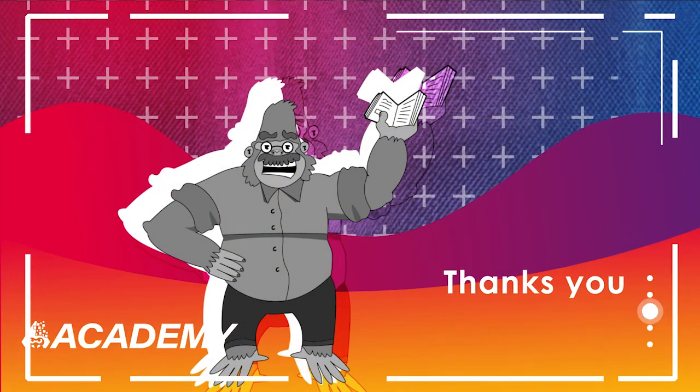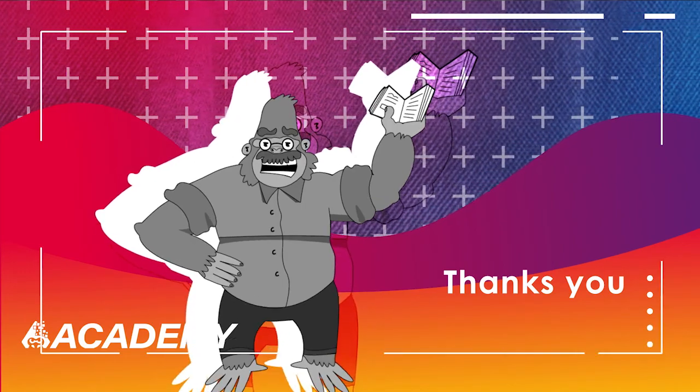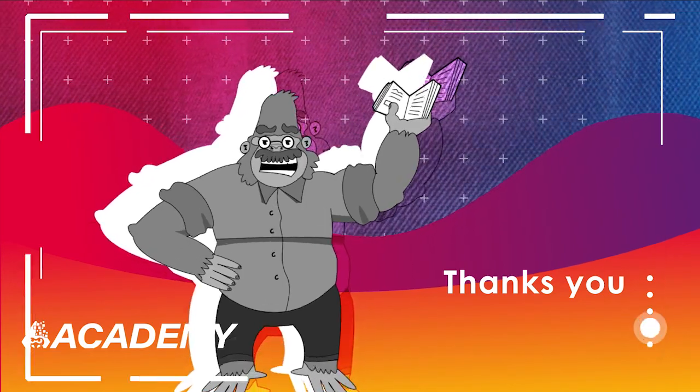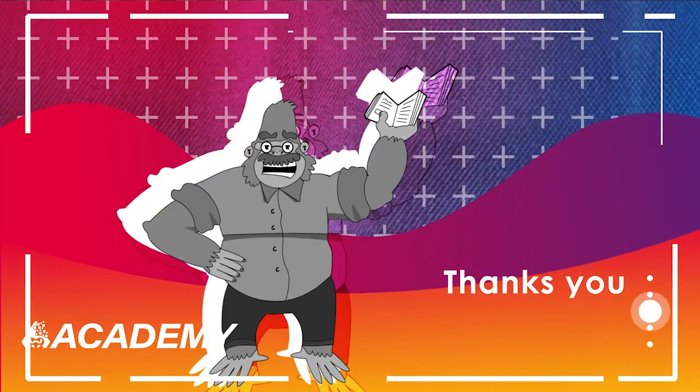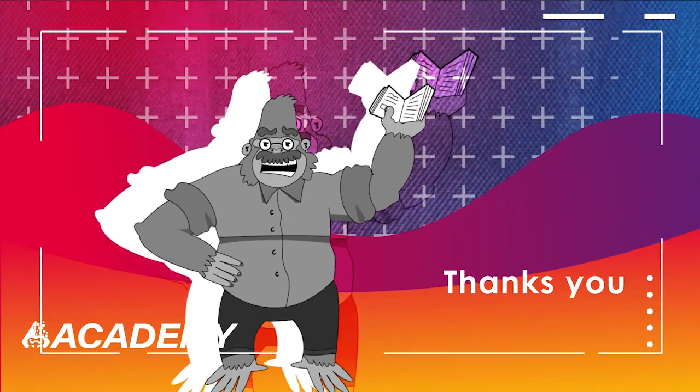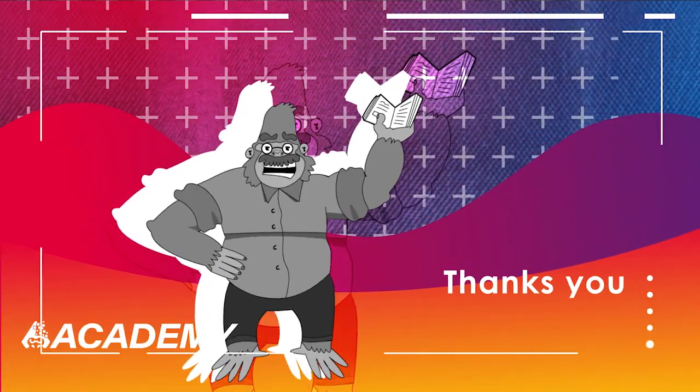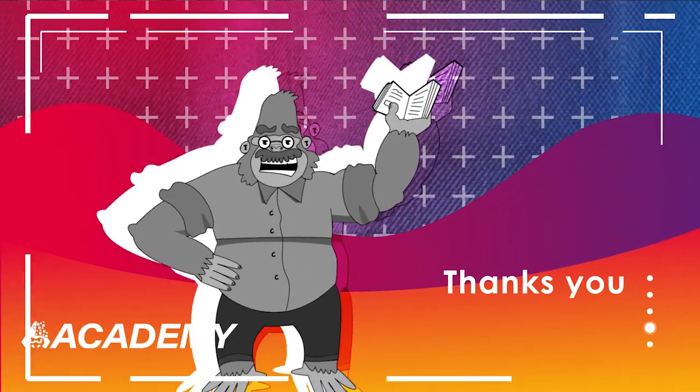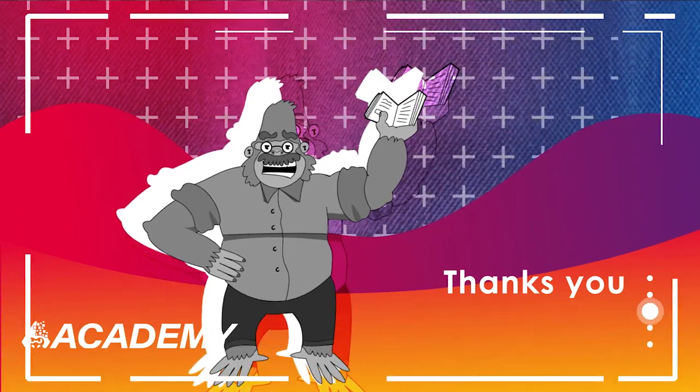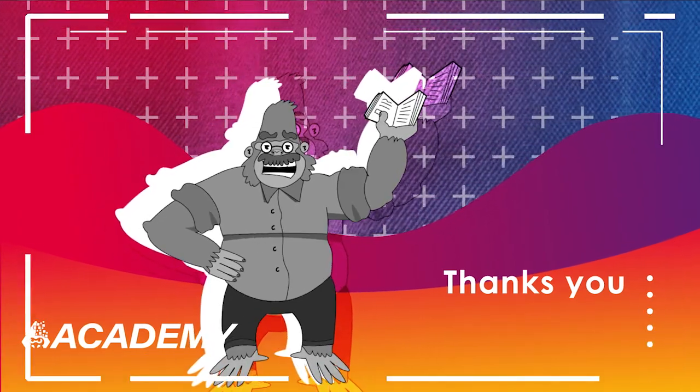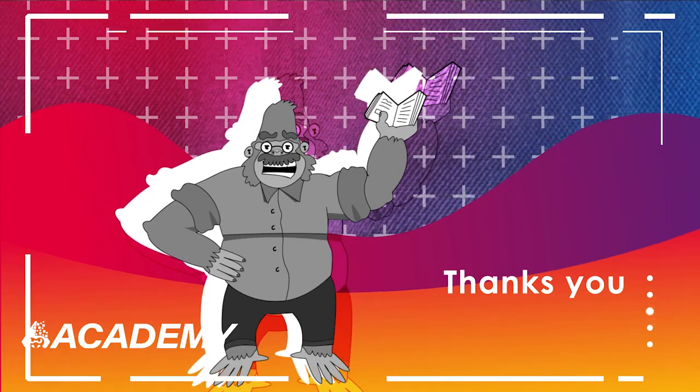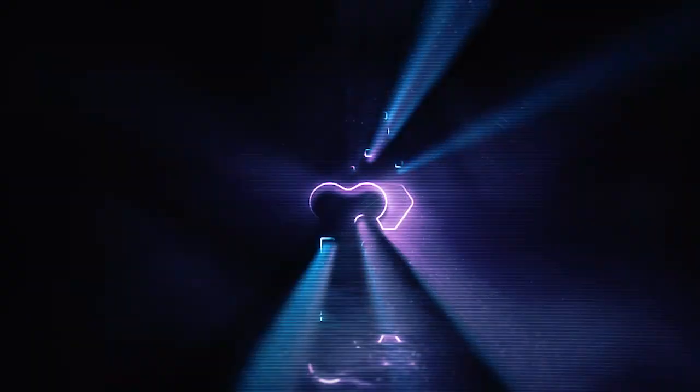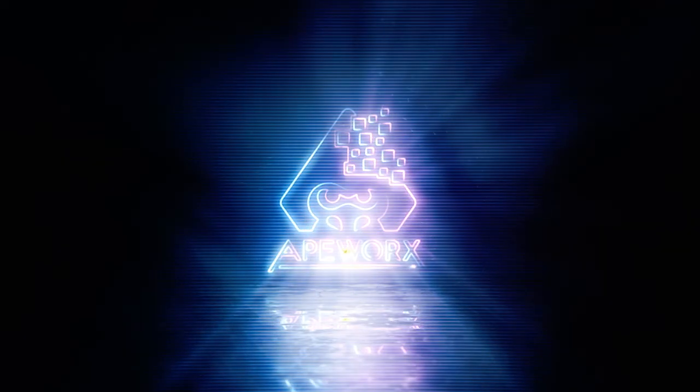Thank you for watching part one of the ape console series unplugged. Make sure to subscribe to Ape Academy on YouTube or check out the academy.apeworks.io website for more content. Be sure to catch part two soon to learn more about a console and see how it interfaces and interacts with plugins. We'll see you soon.